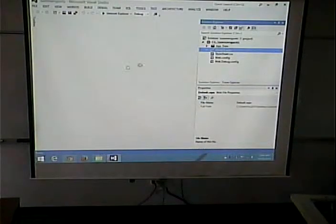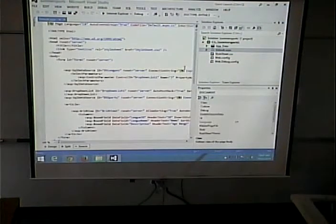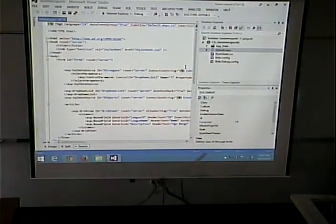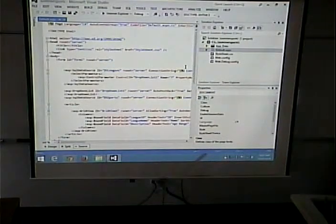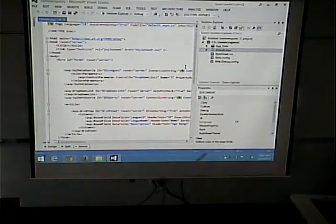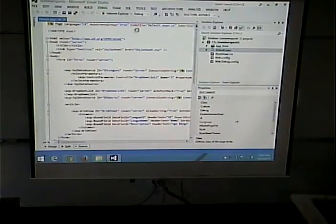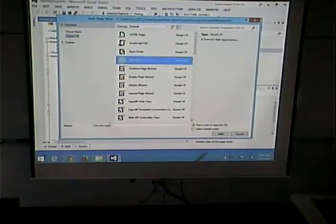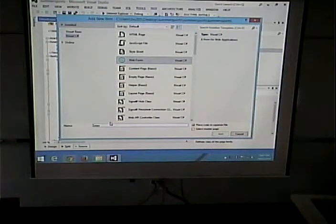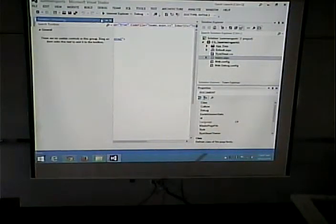Let's bring up our default page. I'm going to do this in reverse order — instead of making the link first and then making the page that accepts the ID and displays the teams, I'm going to make the second page first. So I'll go to File > New File, and I'll create a web form called 'teams'.